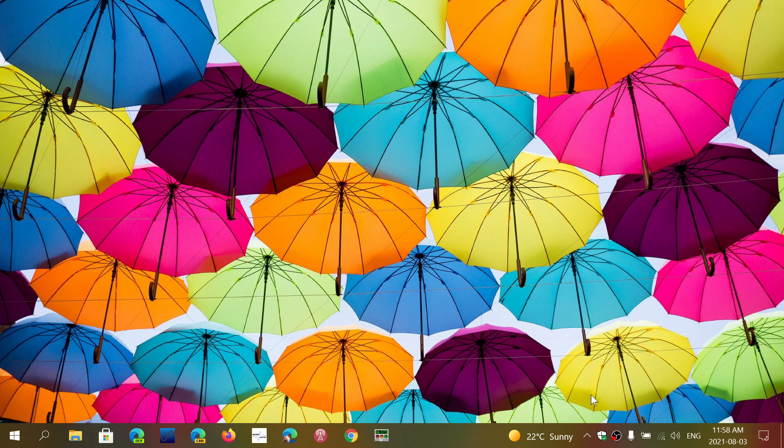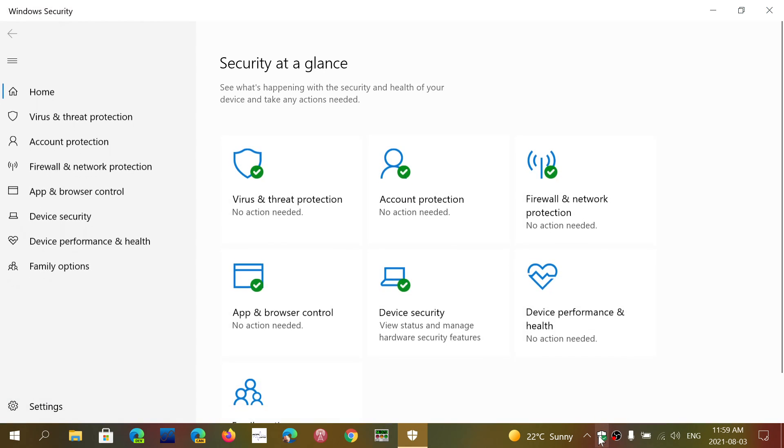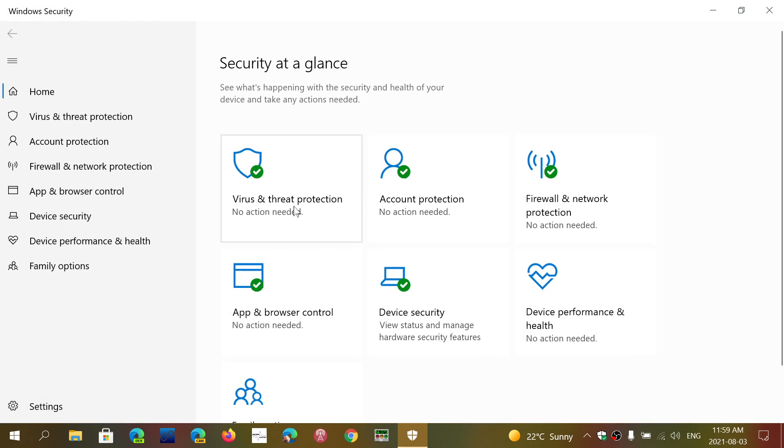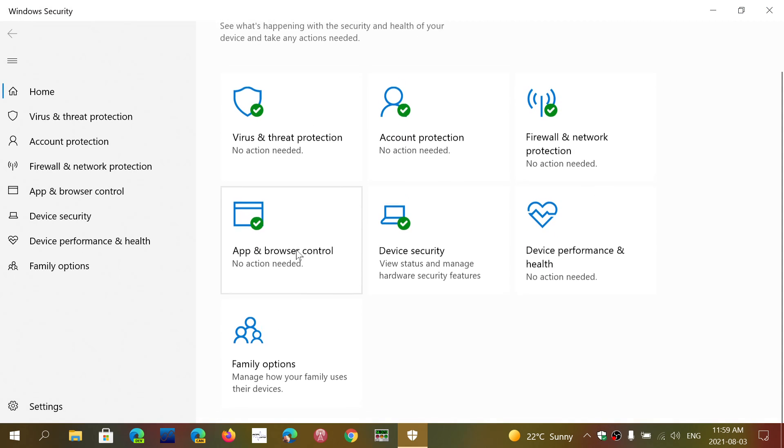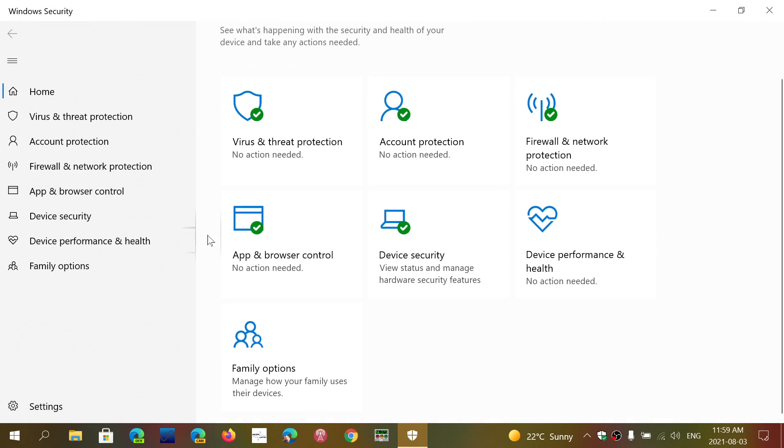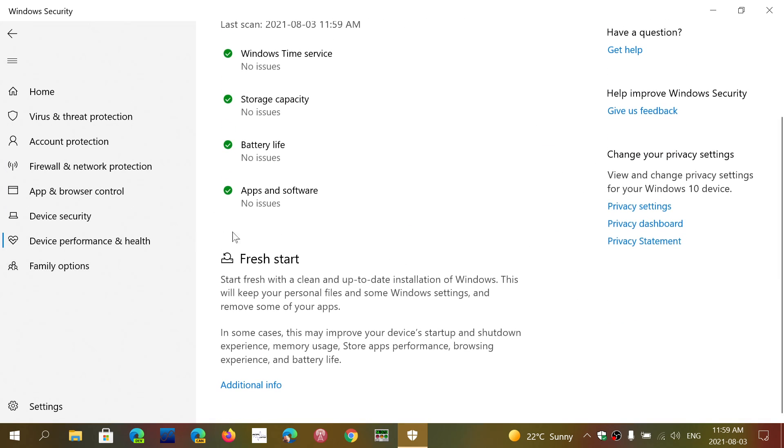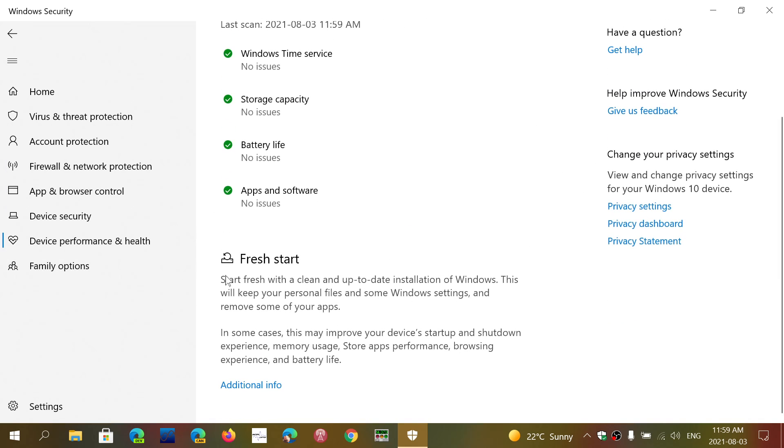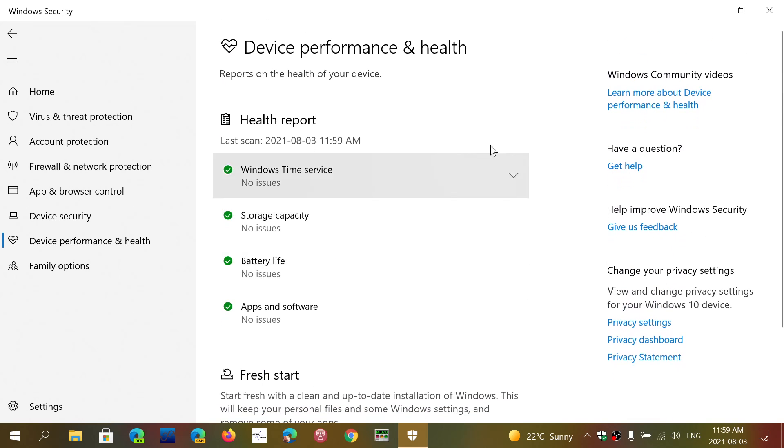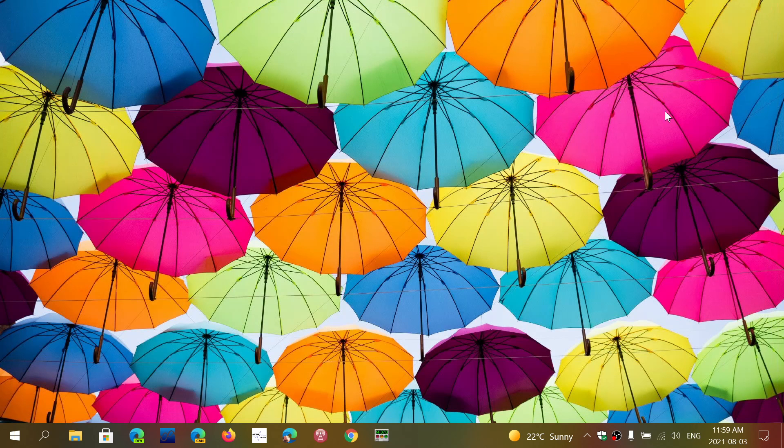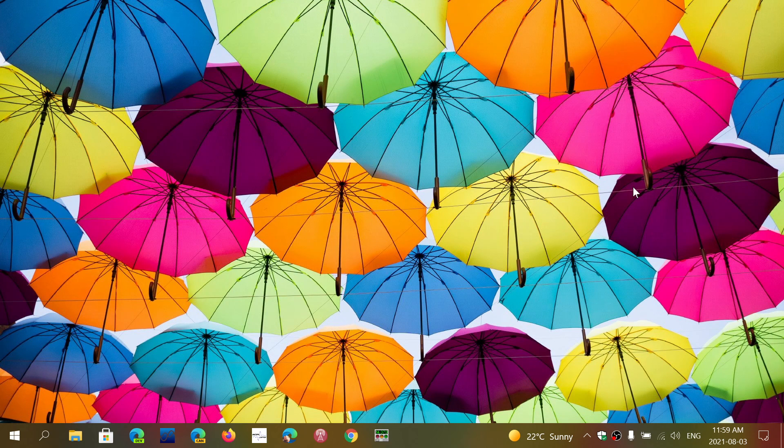Someone came up to me today and said, 'I went to the security app. I remember that in the security app I had an option which was fresh start, and you see it here, but now it's additional info and it brings you to a useless Microsoft page that doesn't really say anything.' So the question came to mind to a lot of people that miss fresh start.